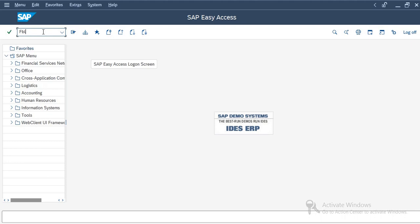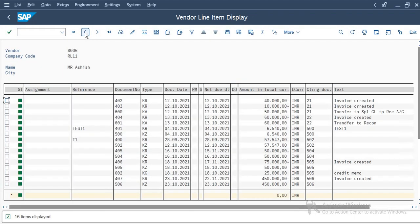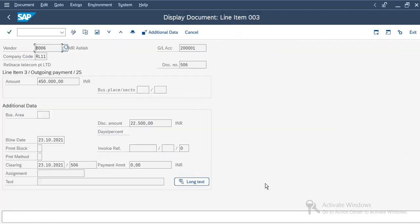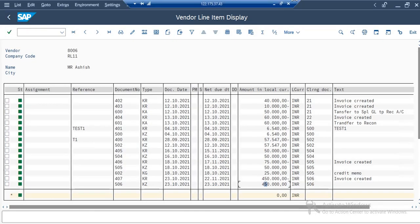Let's check the balance using T-code FBL1N. This is our vendor cleared item — we can check it. Just now we made a payment and it is reflected here. Thank you everyone for watching this video.